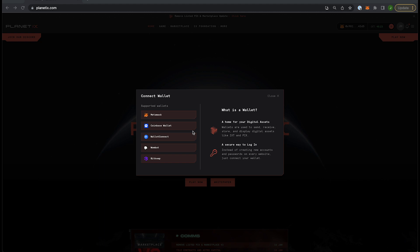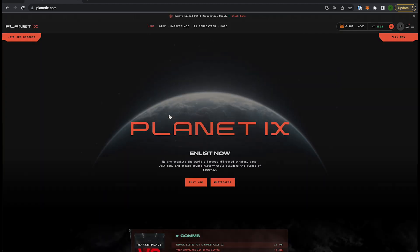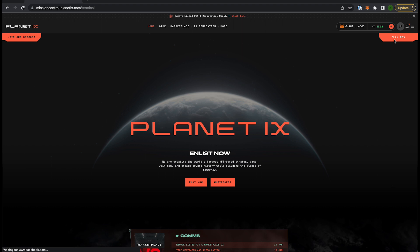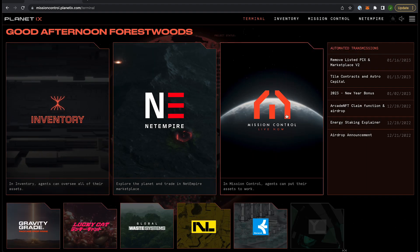In preparation for Marketplace V2, we are asking that all players remove their listed picks. In this video I will show you how to do that. First, head over to planetix.com, sign in with your wallet, and head over to Net Empire.